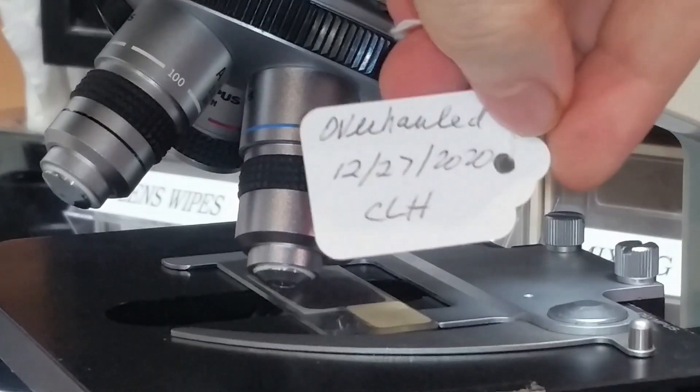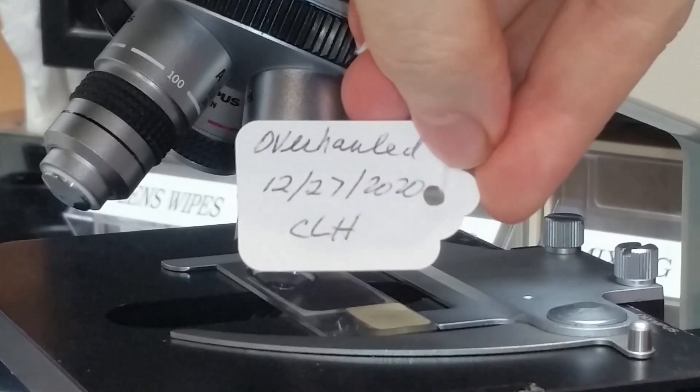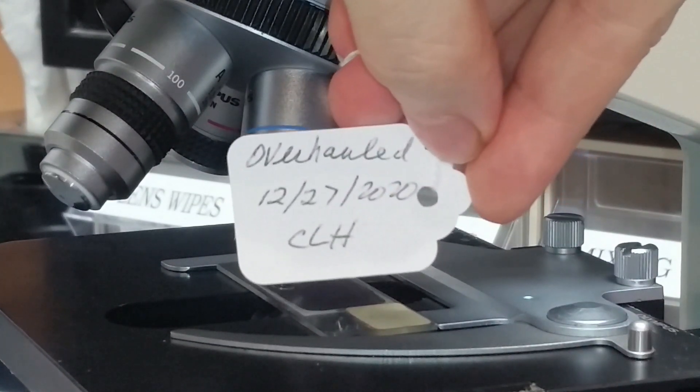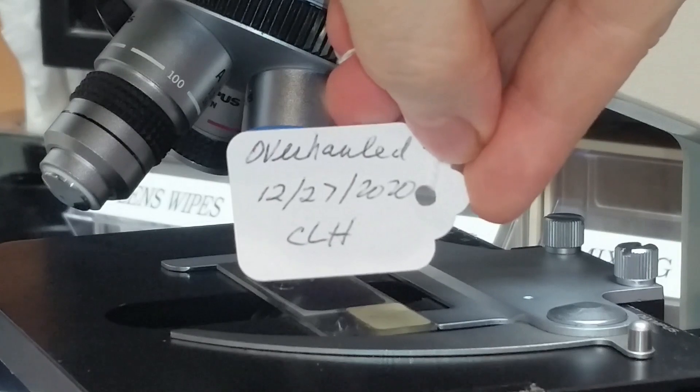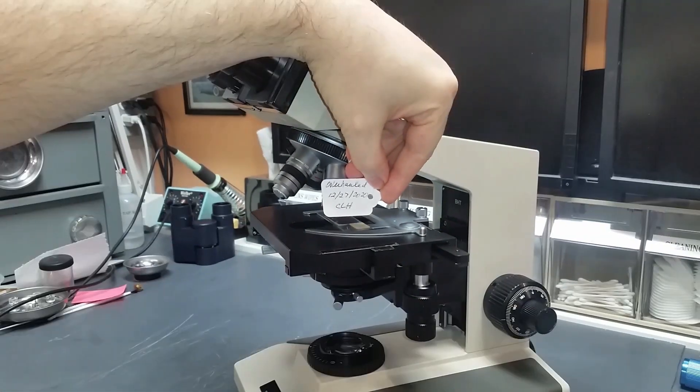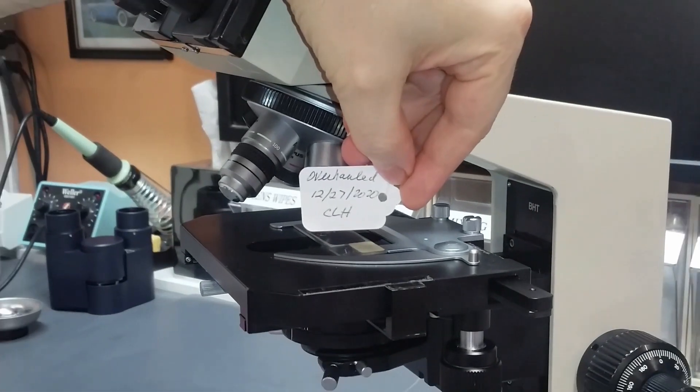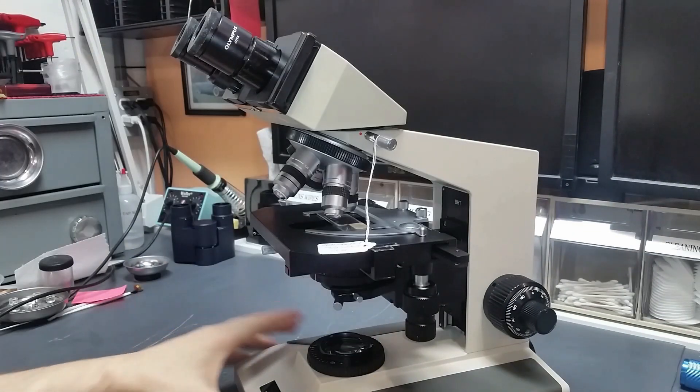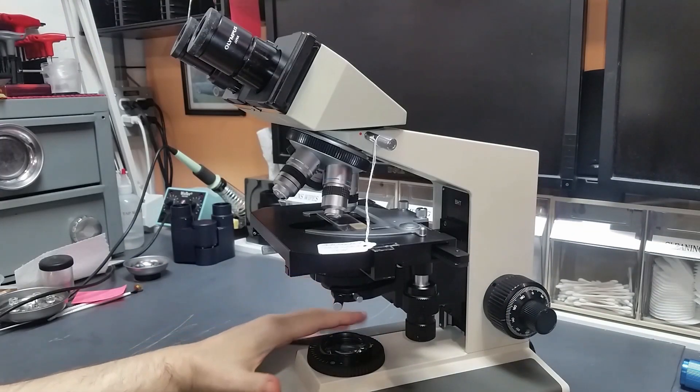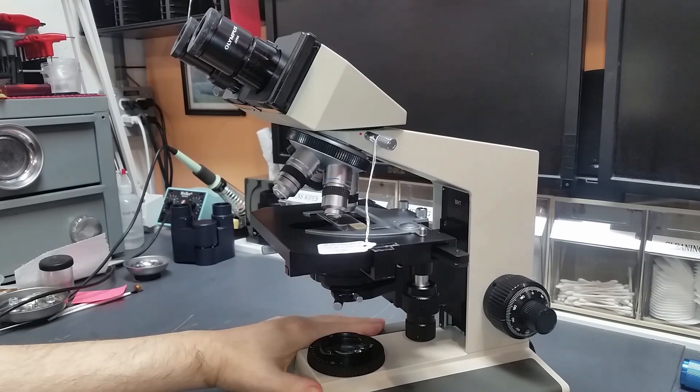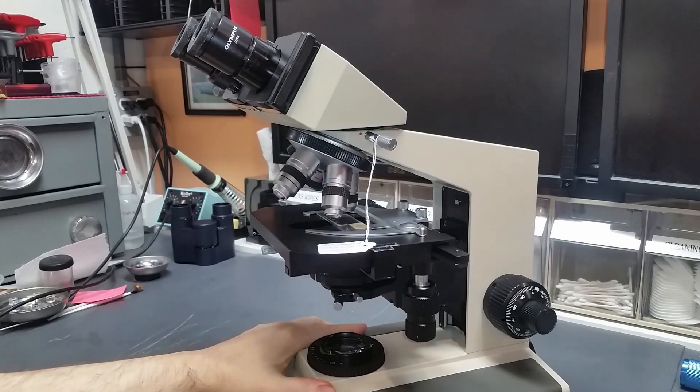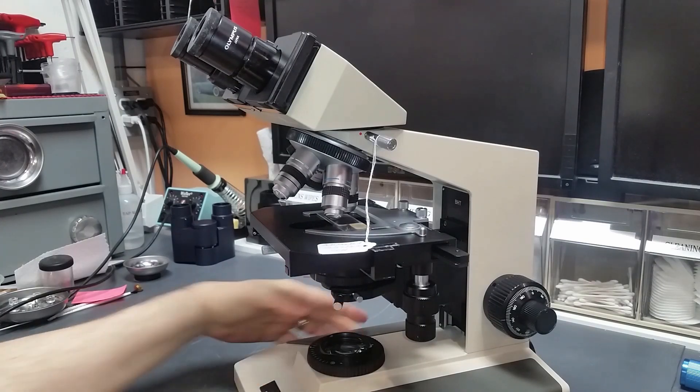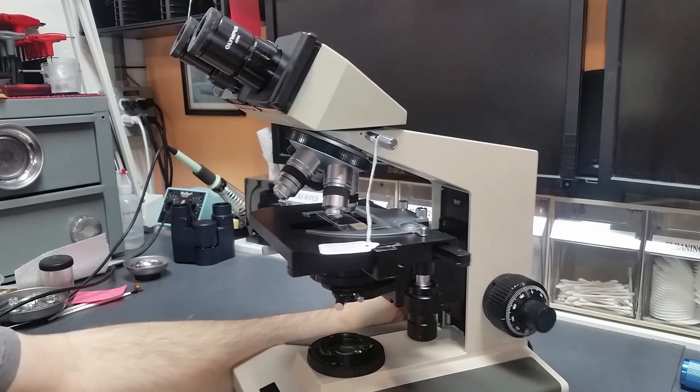Check out the toe tag. You can see it was done just a few days after Christmas. So this thing is in pretty good shape, fully overhauled and ready to go, ready to be put back to work. I'm going to be selling this to somebody.